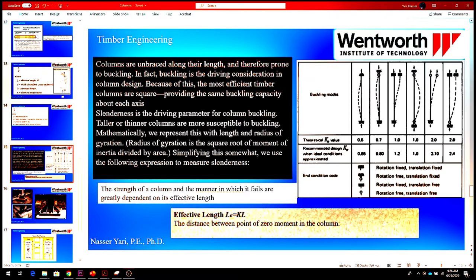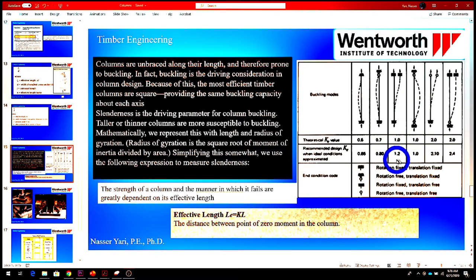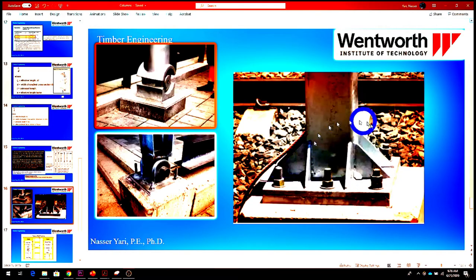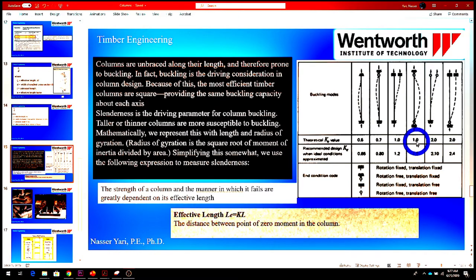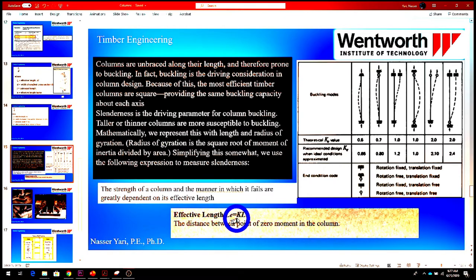The next thing we look for is the effective length for our column. In this problem the column is pinned at both ends. Looking at the chart, we can find the K factor based on end conditions. If the column is fixed at one end it's different, but since our column is pinned on both ends, our K value equals 1. The distance between points of zero moment gives us our effective length, so LE equals K times L, which is 1 times L.